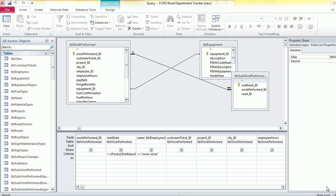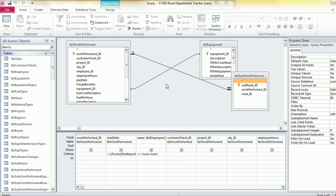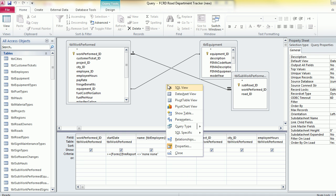In this video I'm going to show you how to add a table to a query. Here I have a query open and I'm just going to right-click in this gray space and click on show table.